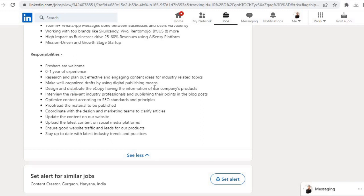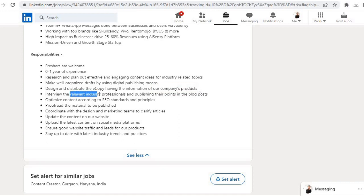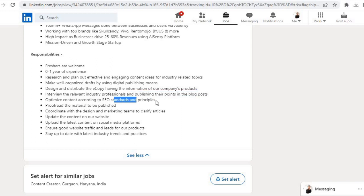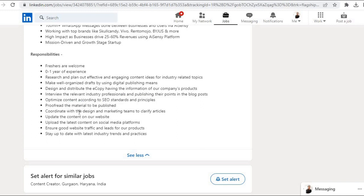Make well-organized drafts by using digital publishing means. Design and distribute the e-copy having the information of our company's products. Interview the relevant industry professionals and publish their points in the blog post. Optimize content according to SEO standards and principles.